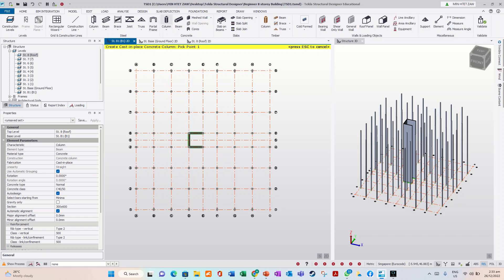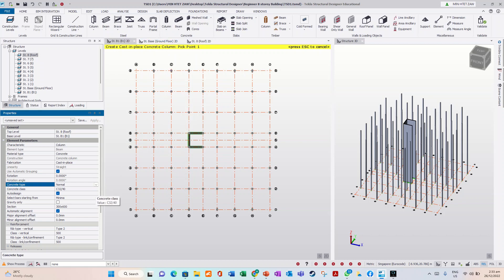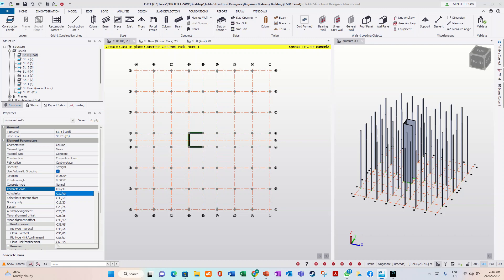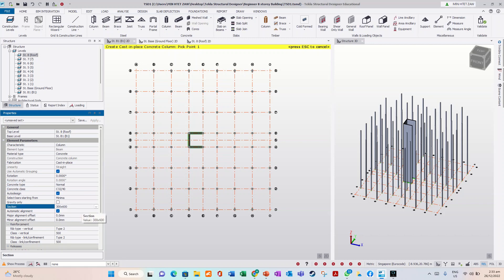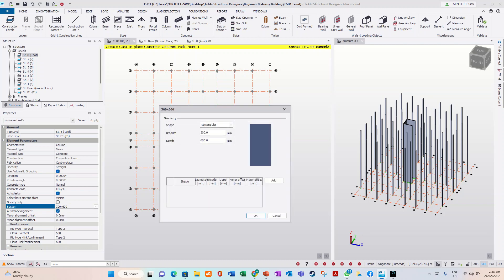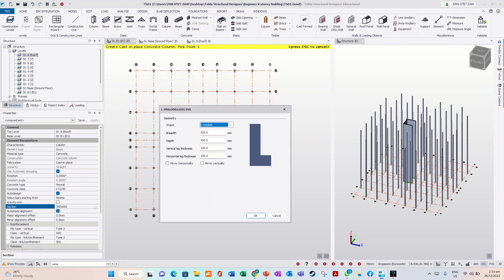Now I want to use a new column. Just click column, click grade 40, another section. New section — I want to use an L-shape. Overall breadth 1000, tab, 1000. Then 1000. Thickness: 300, 300.